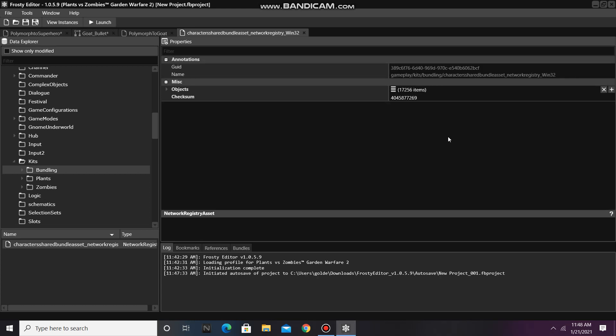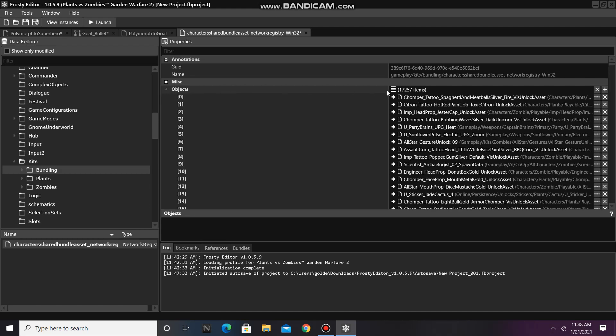When it finishes opening, add a new item to the objects, then open the objects, and scroll all the way down.